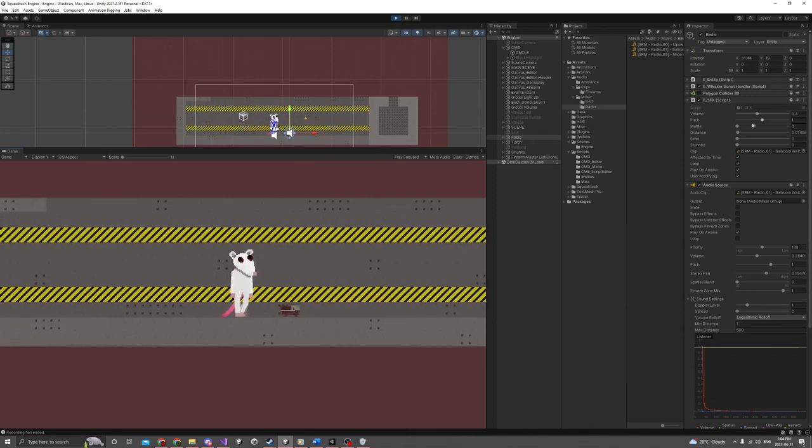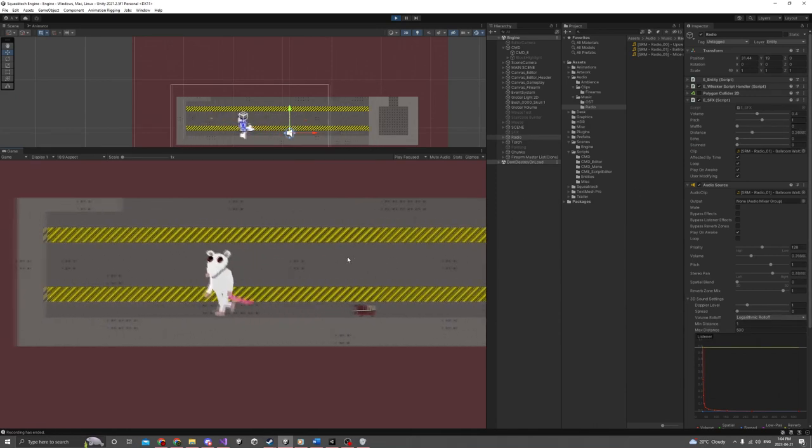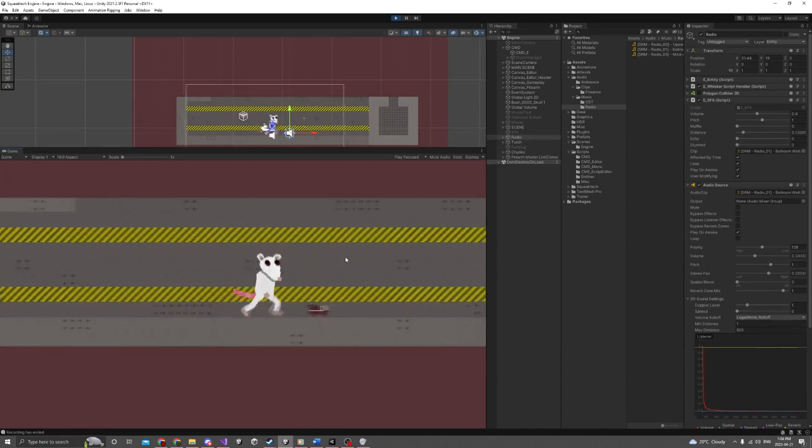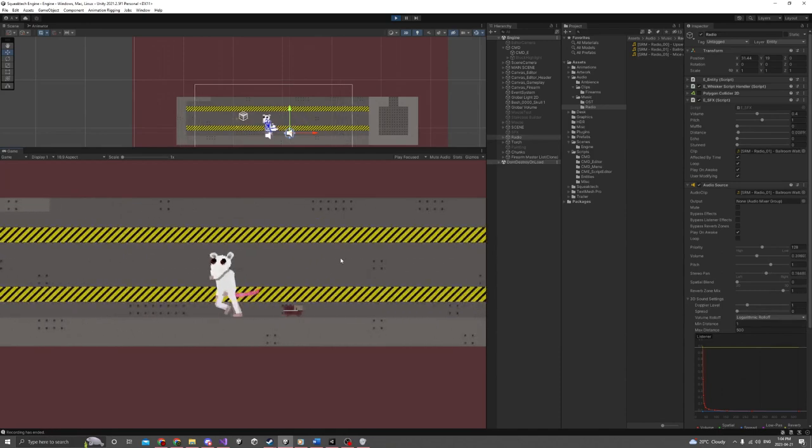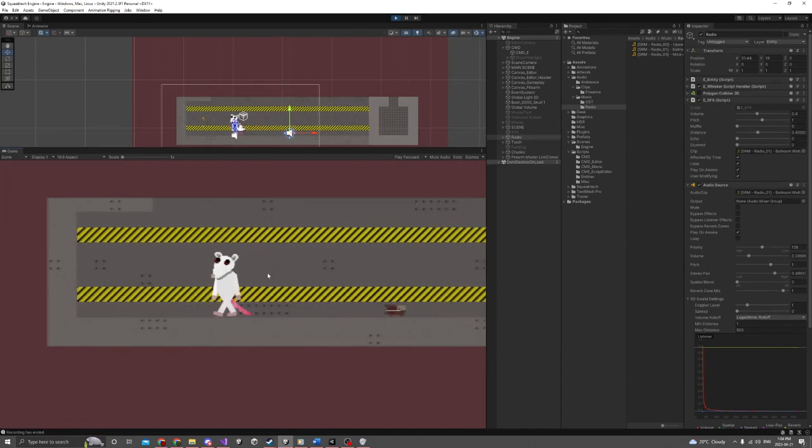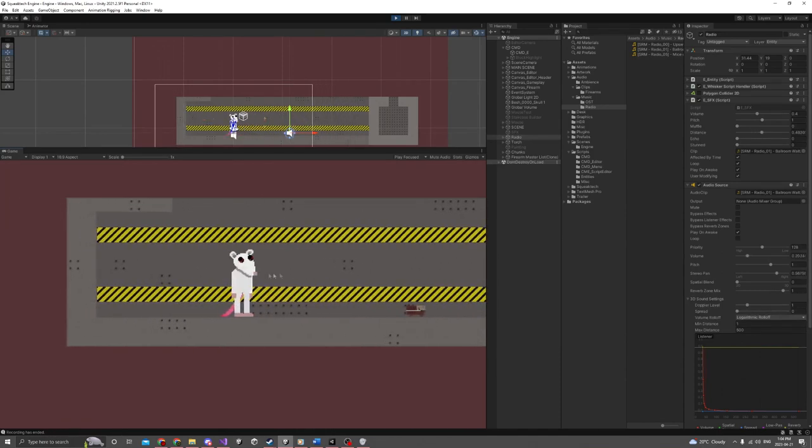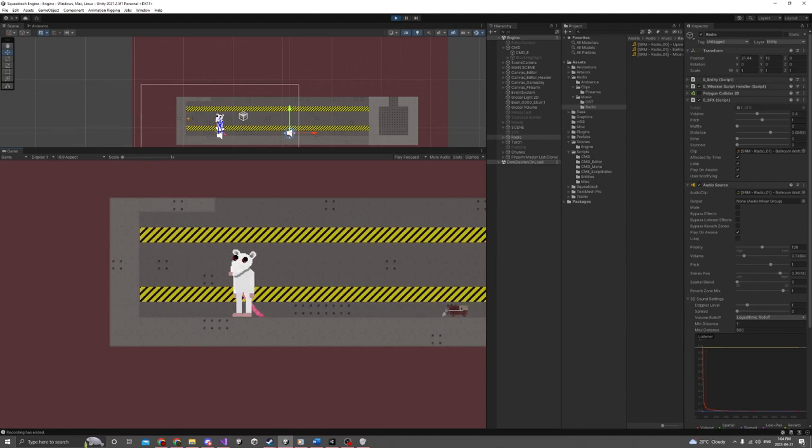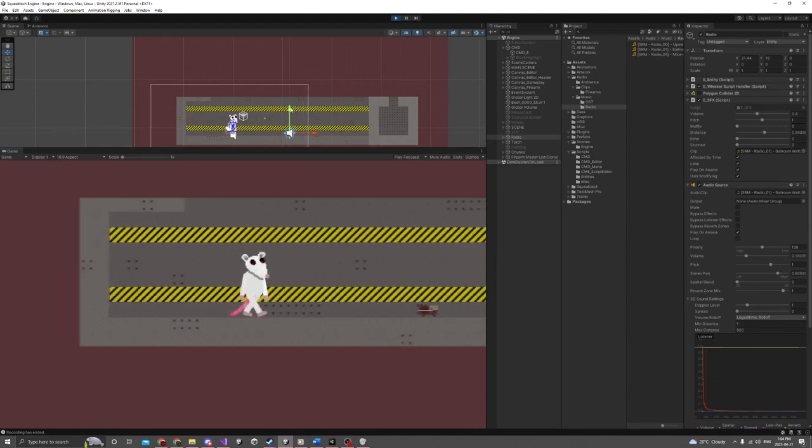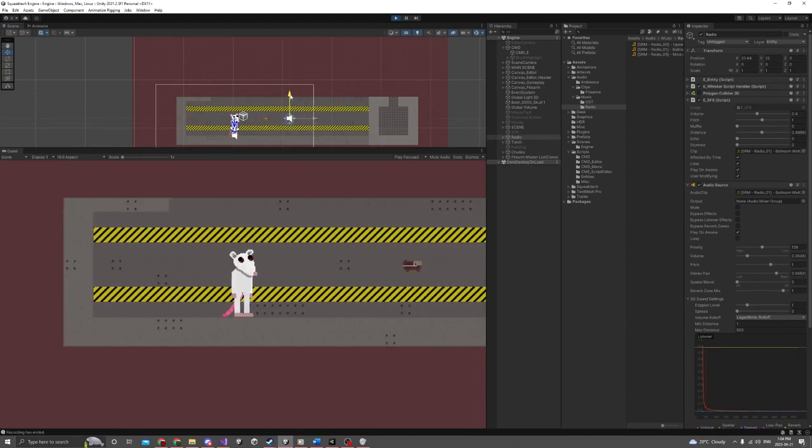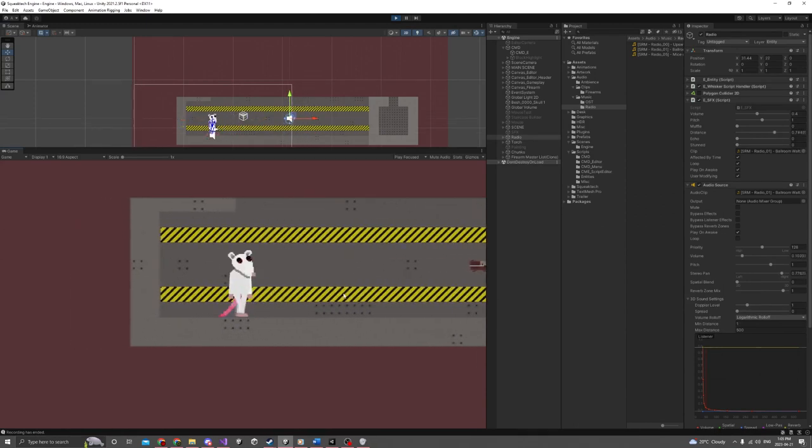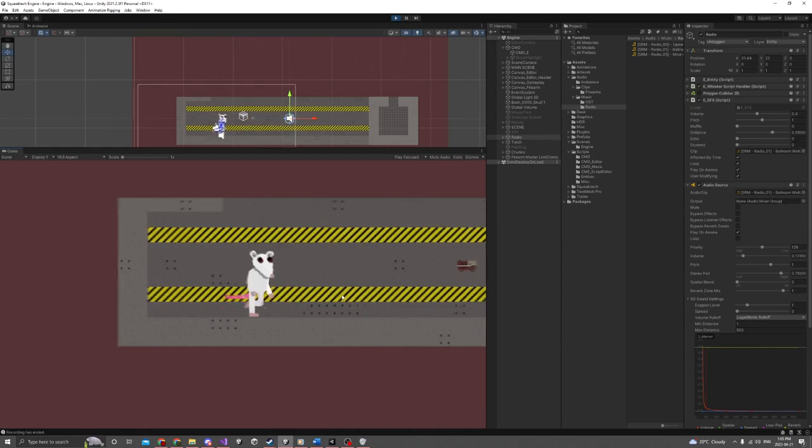And then another cool one is time scale. So I'm going to press a hotkey to slowly put down the time, so you'll hear that as I run by the radio. Let me just put it up here. There we go. And okay, I'm going to activate it.